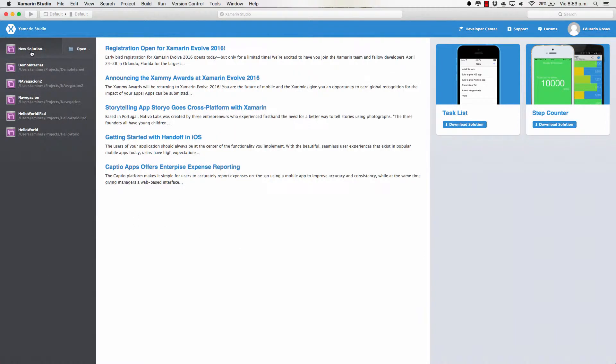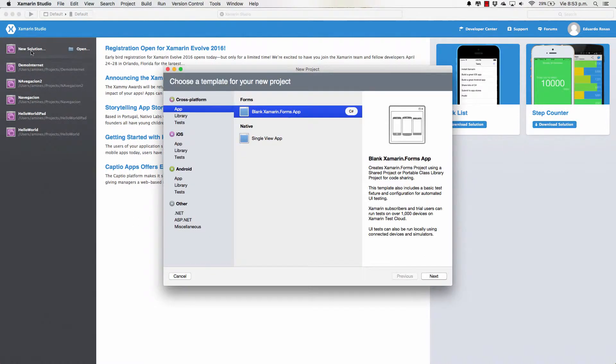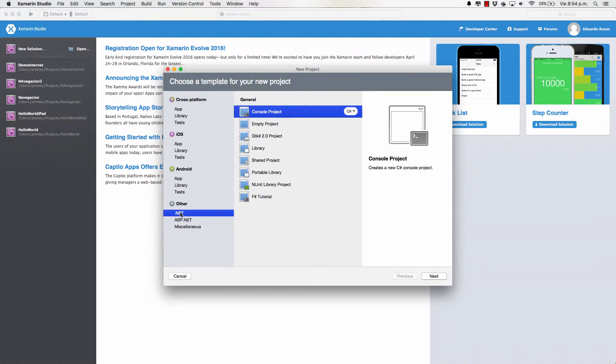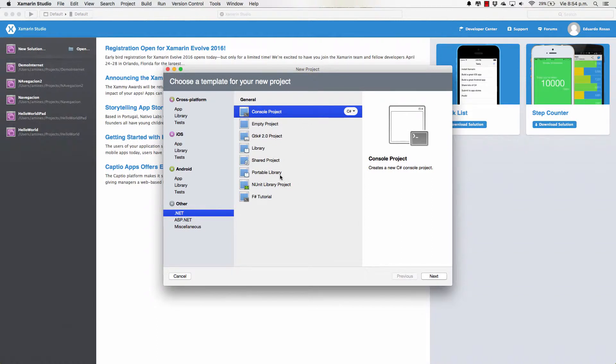Now, if you go to New Solution, you can create a cross-platform application, an iOS application, an Android application, or even a .NET application, something like a console project, a shared project, or a portable library.